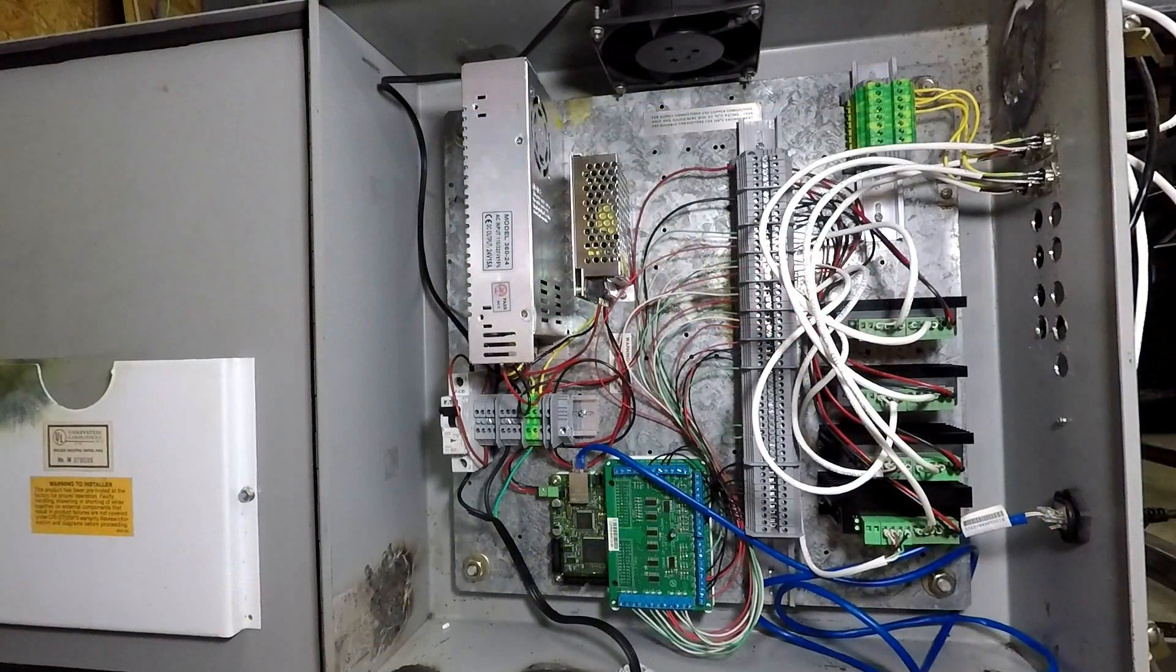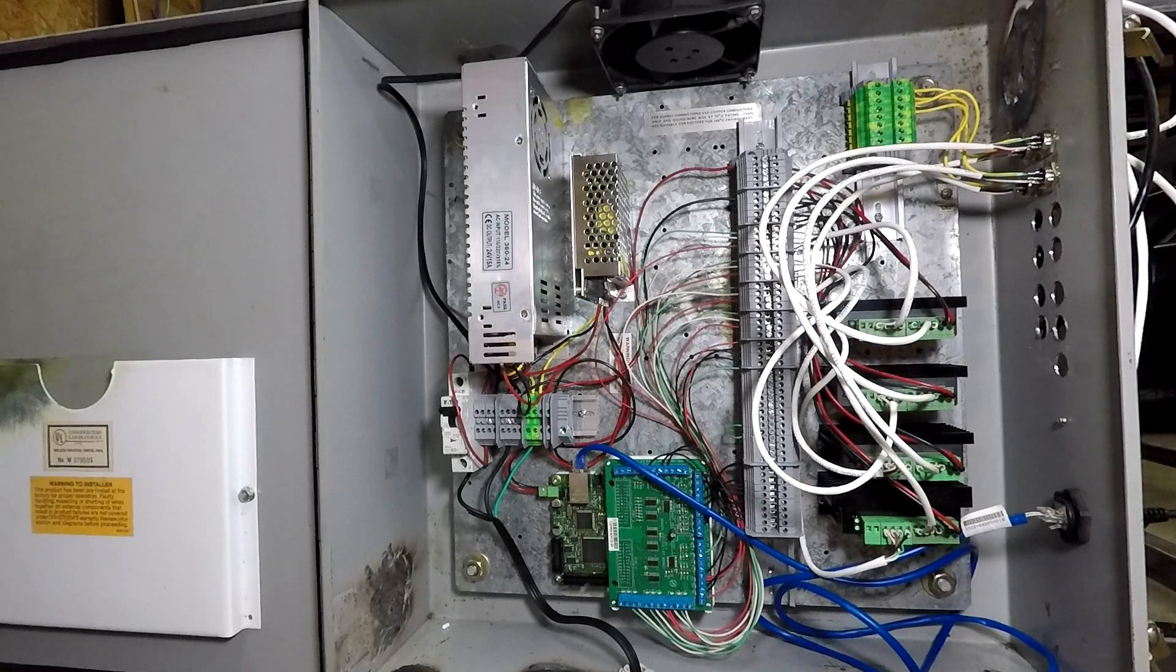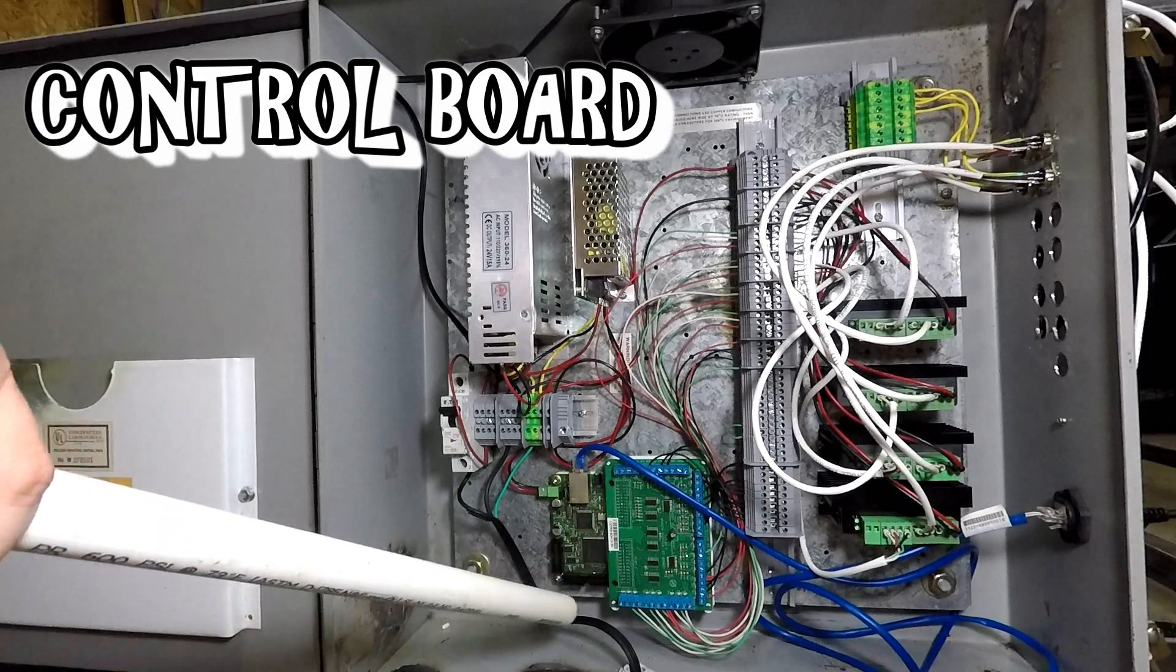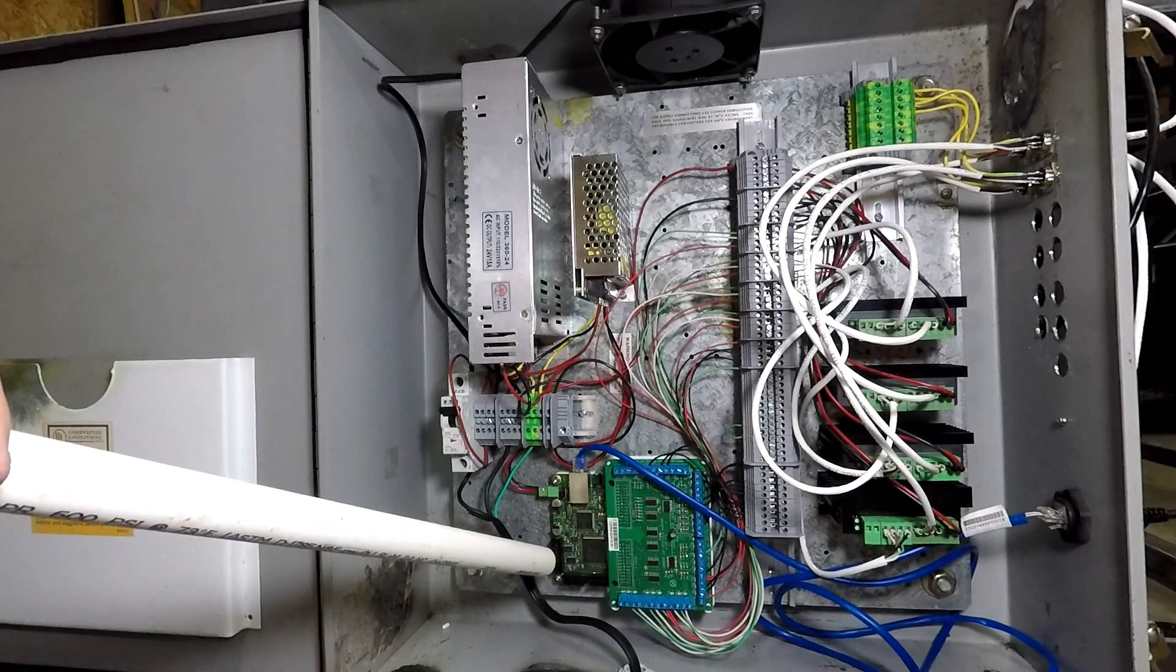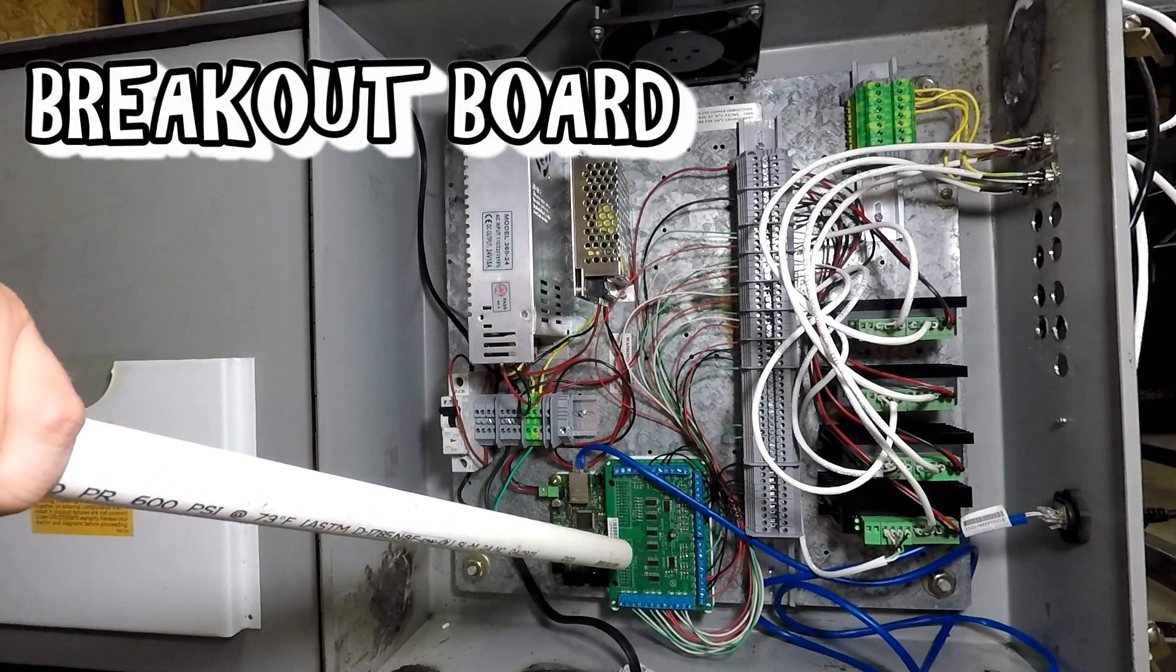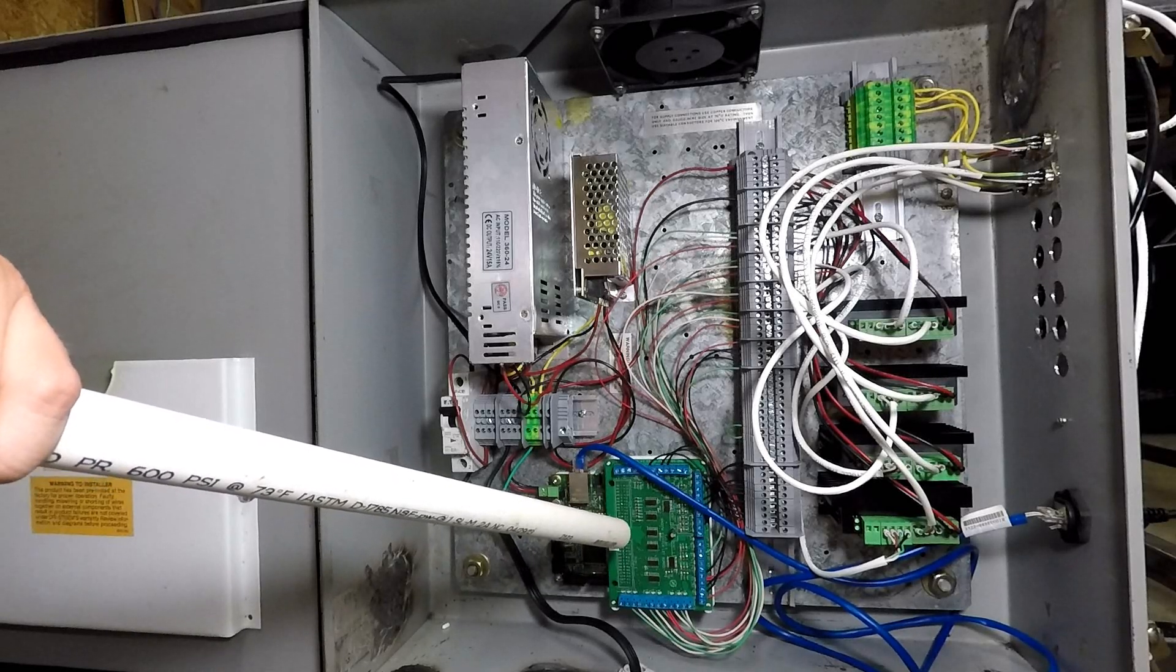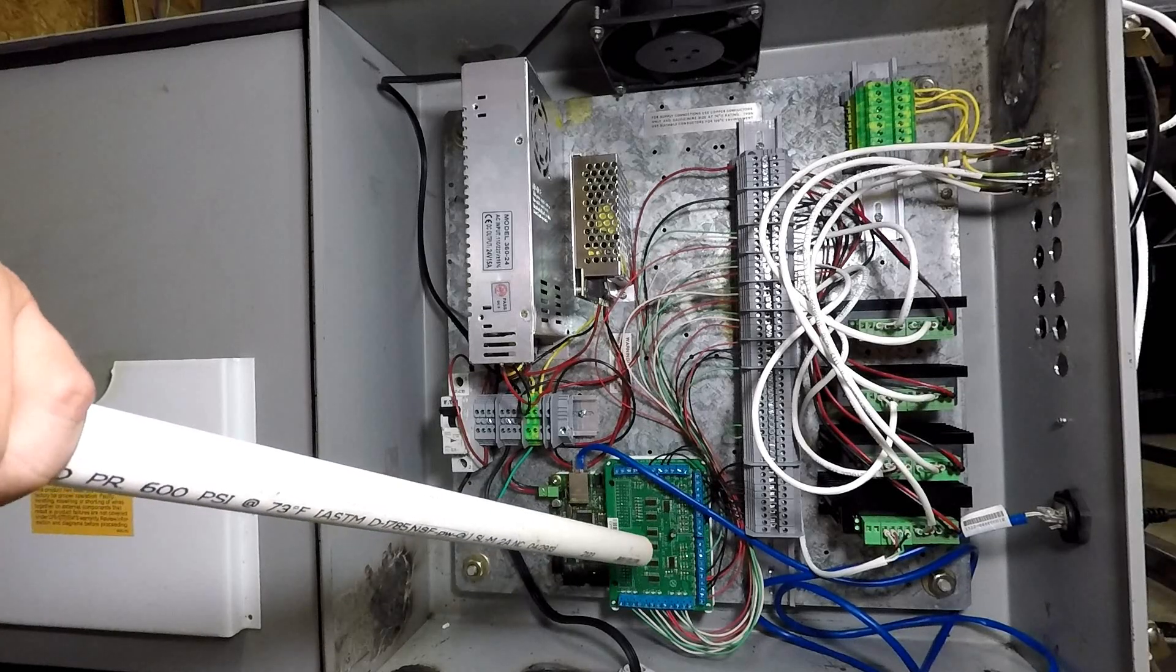Let's talk about the main components of building a system like this. First, you have the control board, which for me is an Ethernet Smooth Stepper. And then, connecting to the Ethernet Smooth Stepper is my breakout board. This is a C25 breakout board. It's capable of producing two parallel ports worth of IO, which in my situation was plenty.